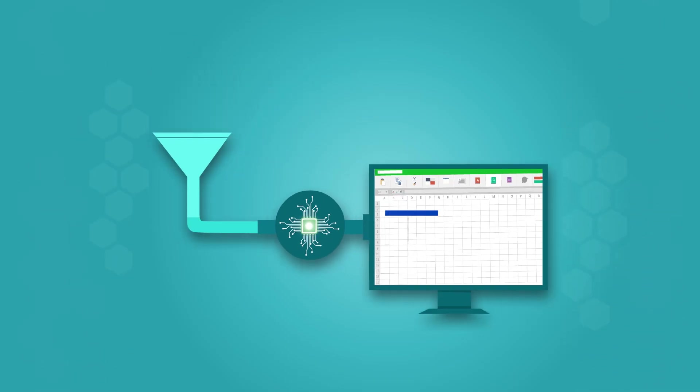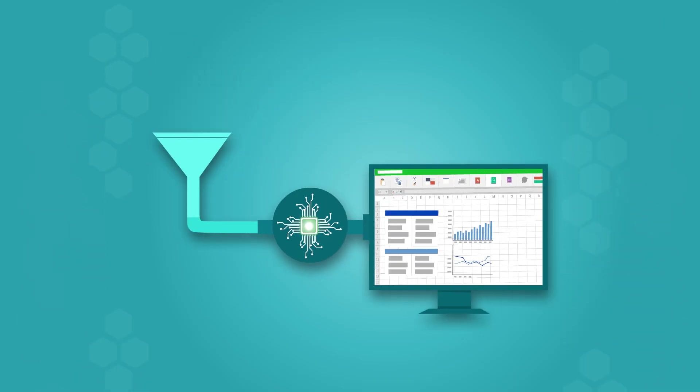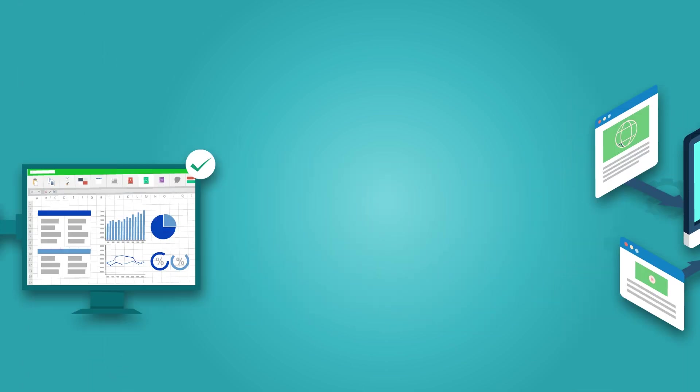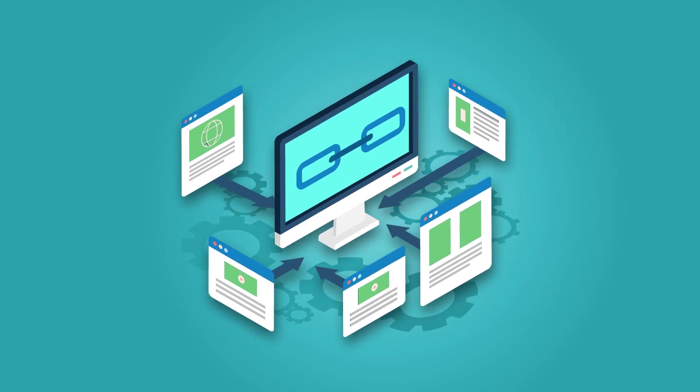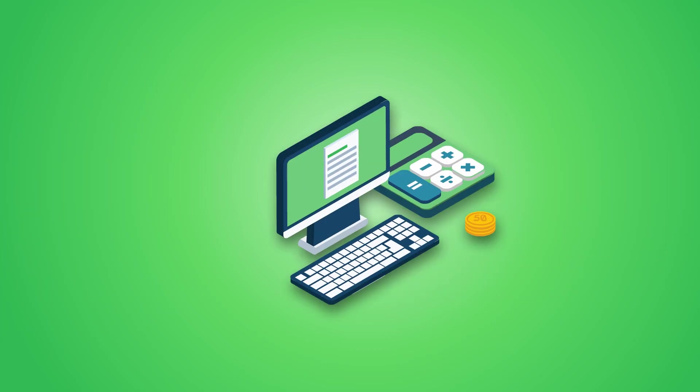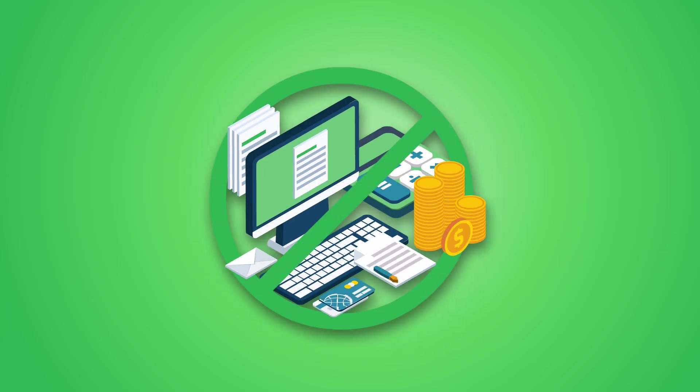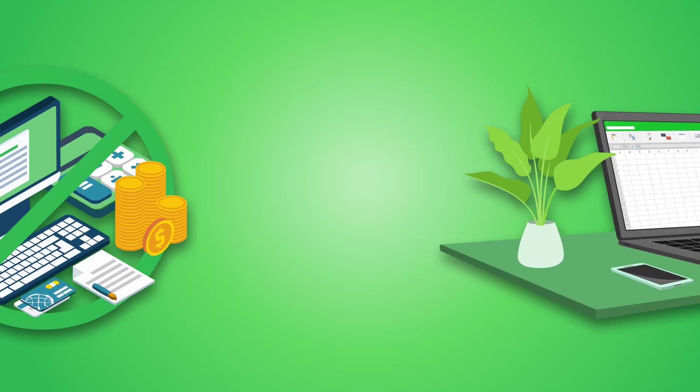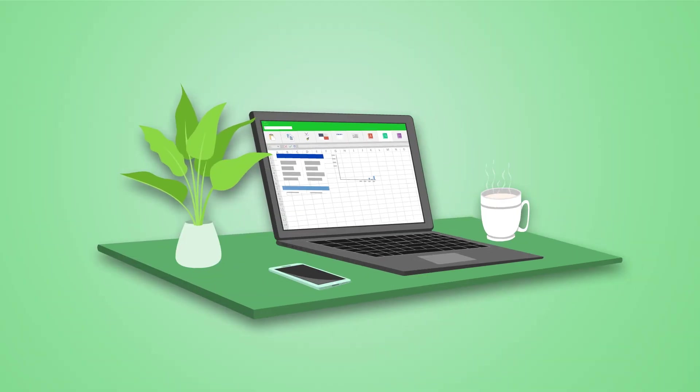Simply enter your numbers and watch your financial projections update instantly. No complicated linking. No accounting expertise required. Just seamless, smart forecasting at your fingertips.